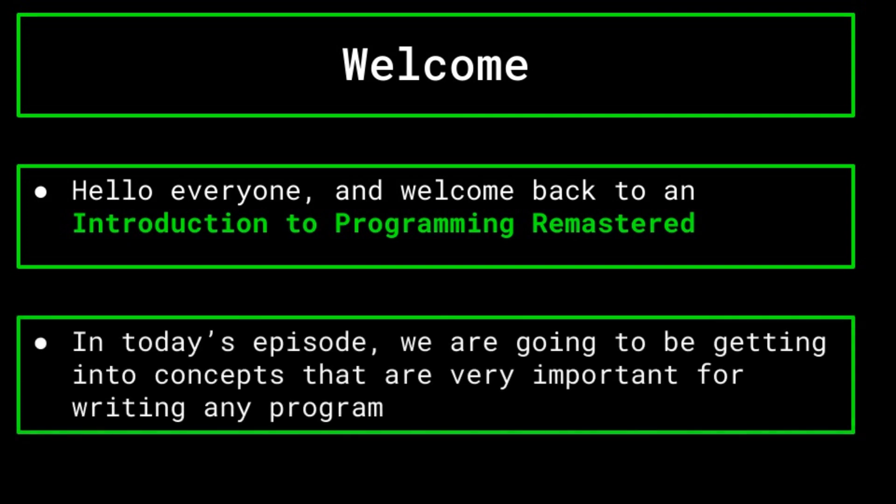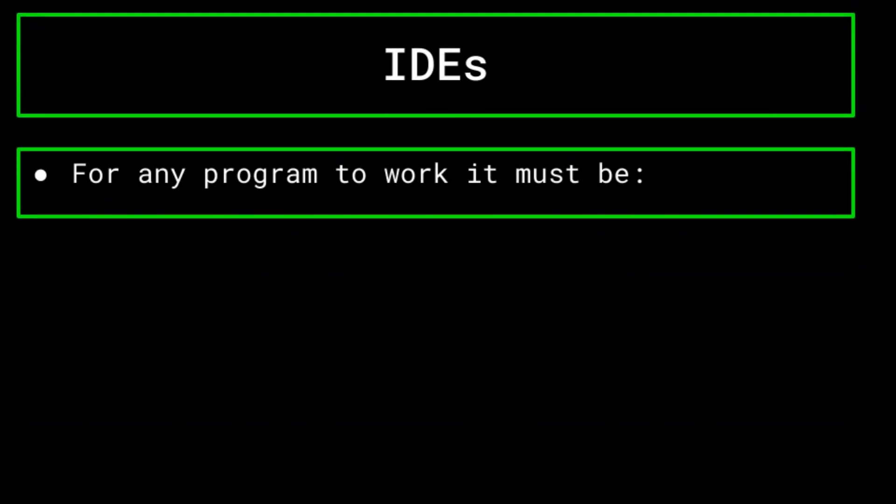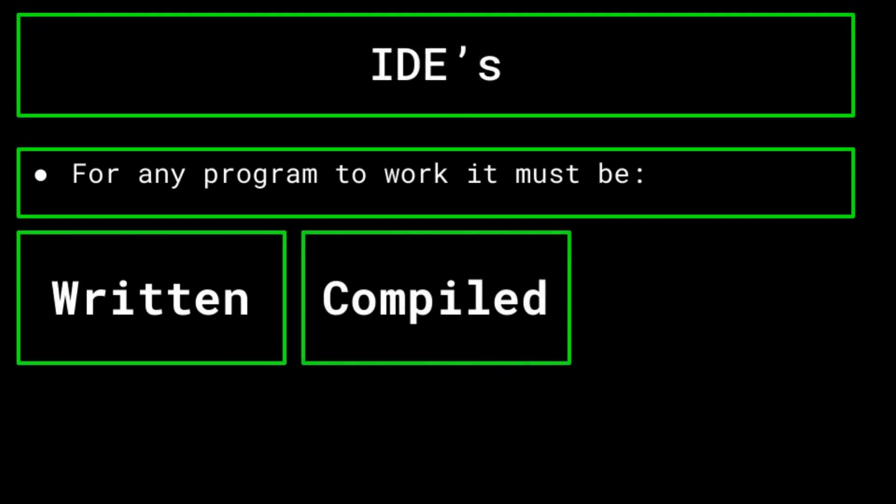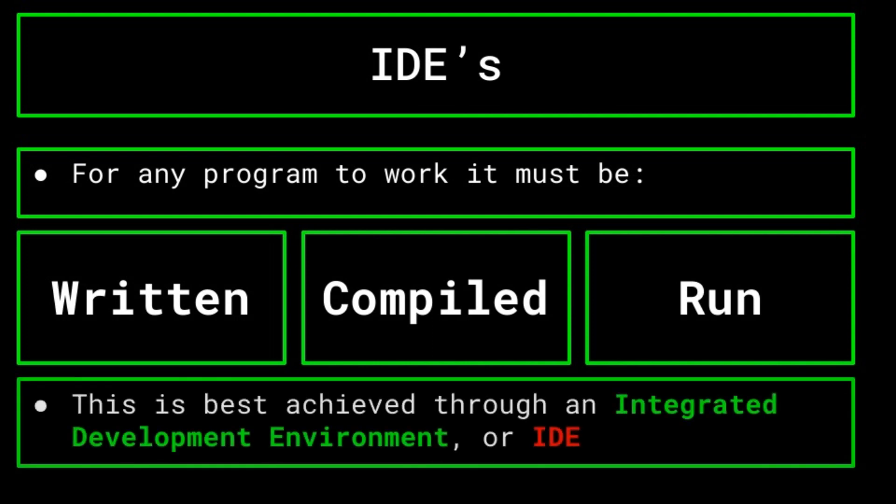In this episode specifically, we will be beginning how we actually write code. In order for programs to work, they have to be written, compiled, and run. And the best way for us programmers to do all of this at once is through an integrated development environment, or an IDE.